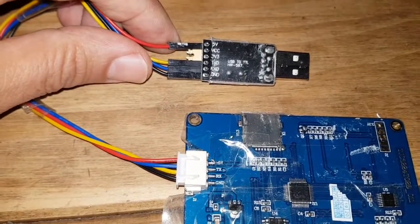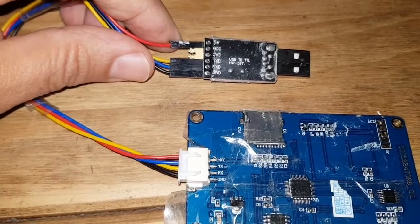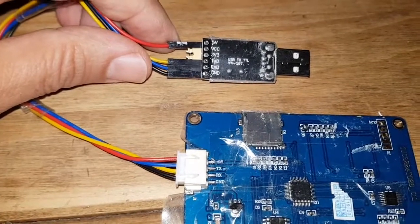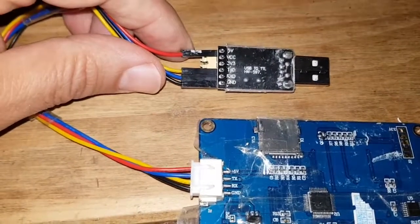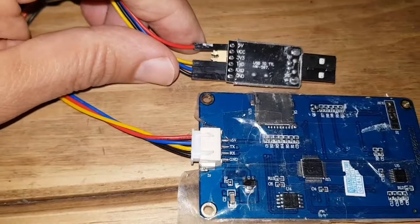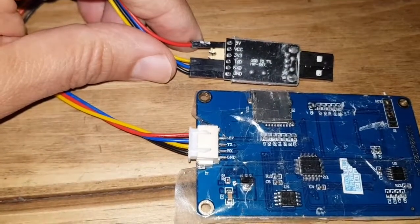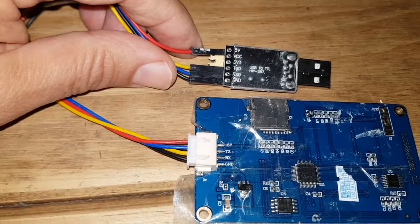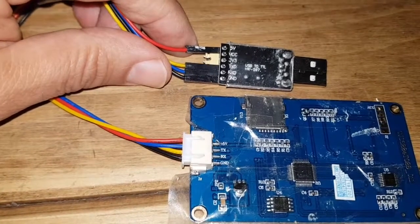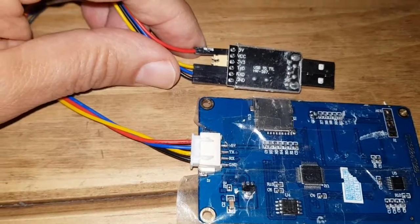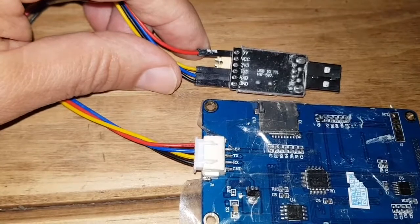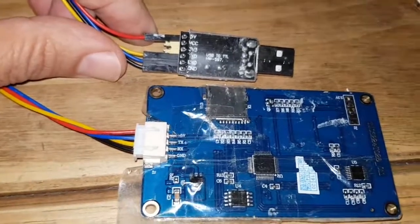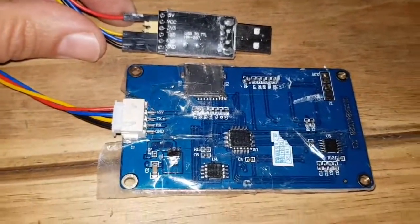So RX and TX are backwards. Then the black wire is always on ground. So these are the connectors you need to have: black on ground, RX/TX is the blue and yellow and they need to be opposite to each other, and then the red always goes on the 5 volt connector.